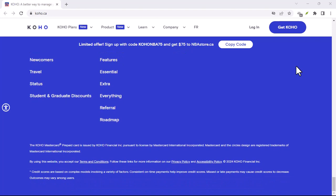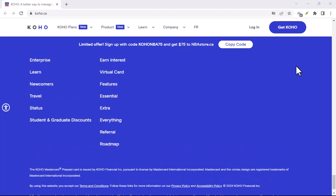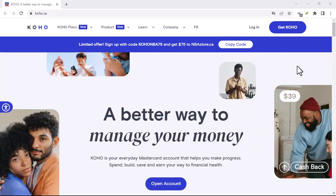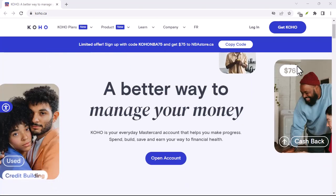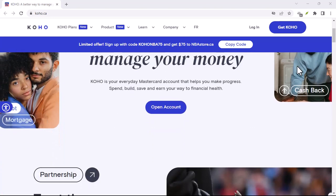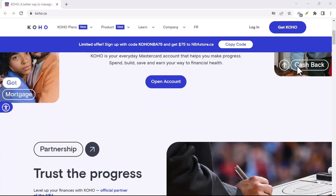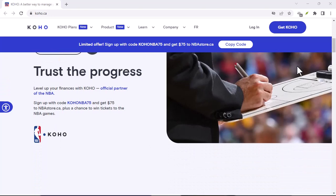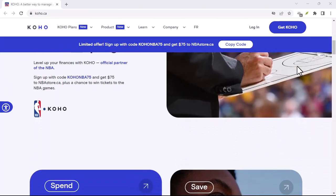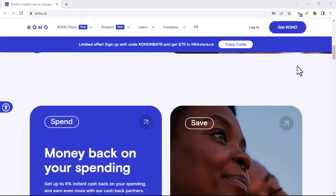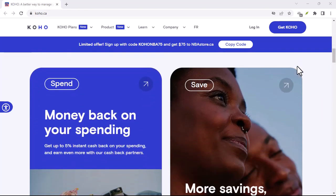However, for those looking for a beginner-friendly way to build credit or simply keep an eye on their score, Koho can be a decent option. Just remember, it's one tool in your financial toolbox, not a replacement for responsible credit management habits.